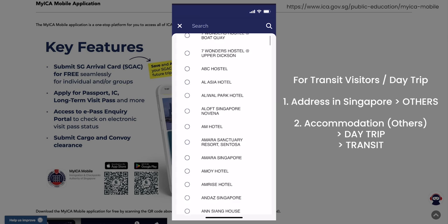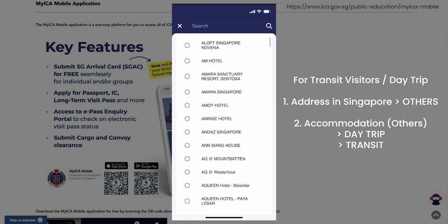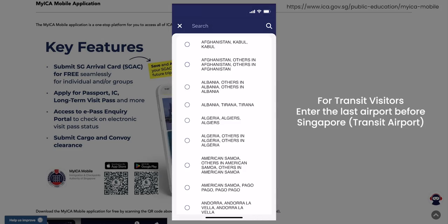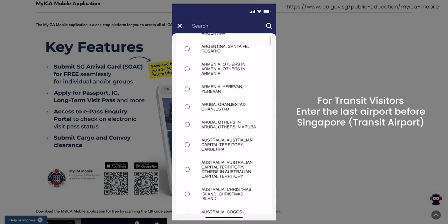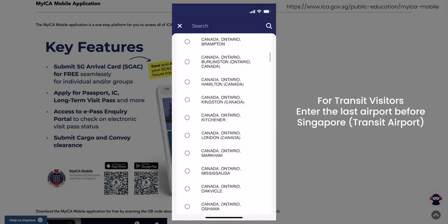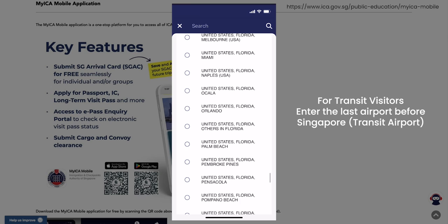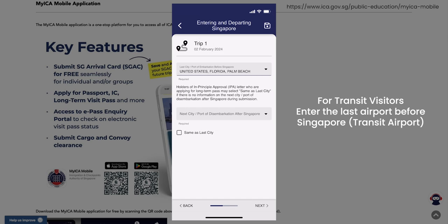If it is a hotel, choose and select the hotel name. Next, choose and select the last city or port of embarkation before Singapore, and also the next city or port of disembarkation after Singapore. If your next city or port of disembarkation after Singapore is the same as the city before Singapore, you can just check the box beside 'same as last city.'